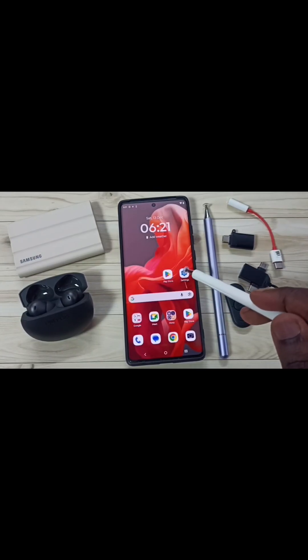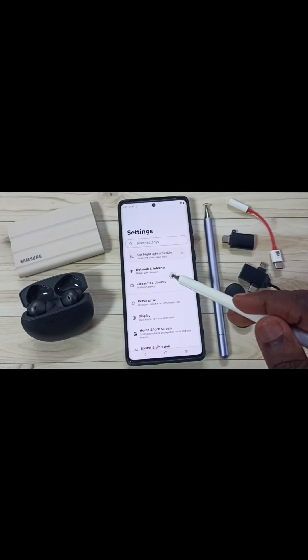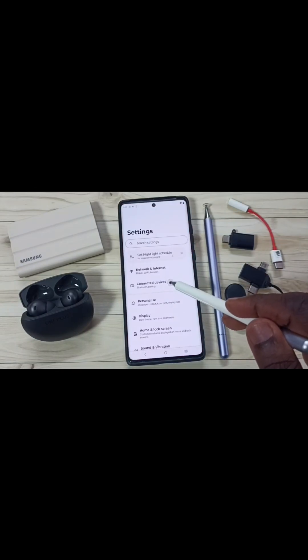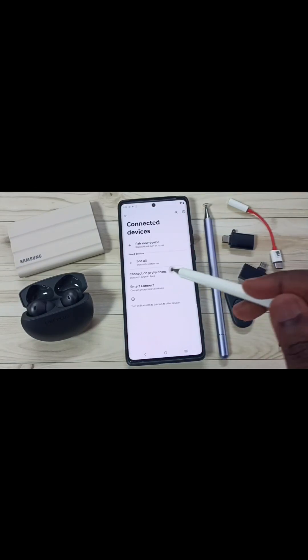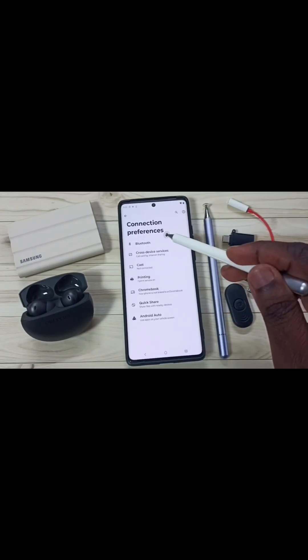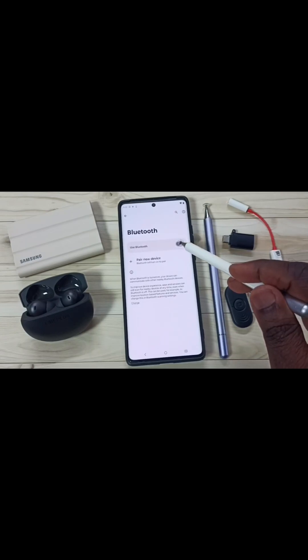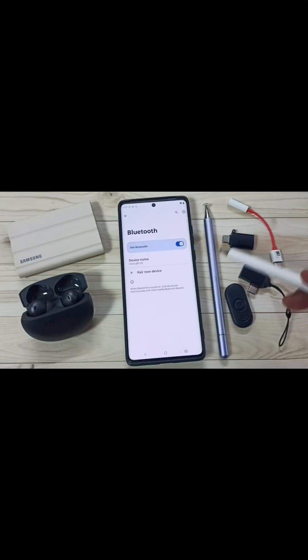First, go to Settings. Tap on the Settings app icon. Go to Connected Devices. Tap on Connection Preferences. Tap on Bluetooth. Let me turn on Bluetooth. Done.